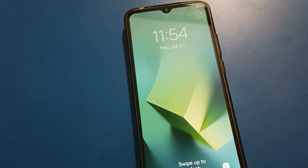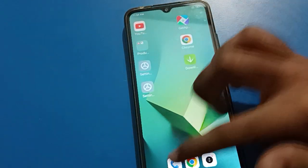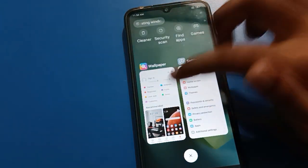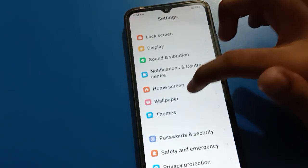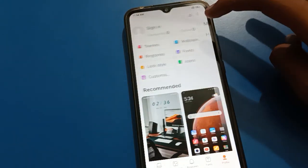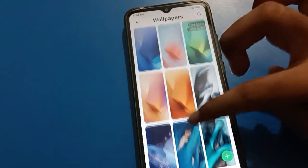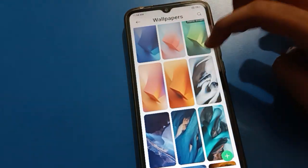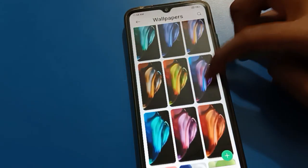Now, how to change the wallpaper. Go again to wallpaper settings and turn it on. Now I will not change the home screen wallpaper — I will only select and change the lock screen wallpaper. I will use a new wallpaper only for the lock screen.